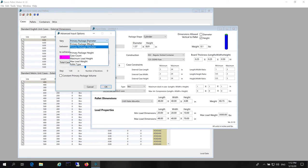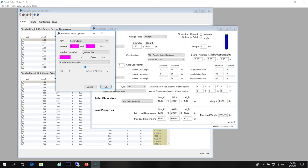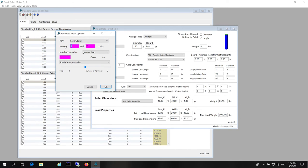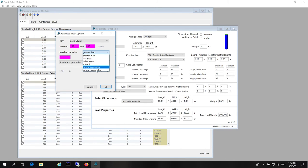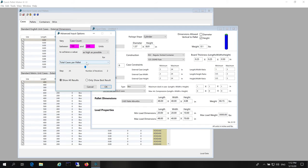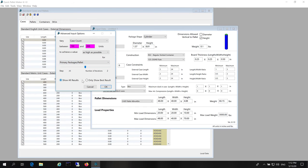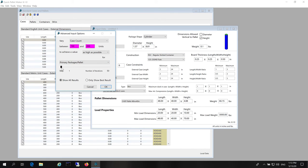And we see that we can vary the case count from 150 to 200 to achieve a value as high as possible for primary packages per pallet. Why? Because that's a measure of our efficiency - how many packages we can send in a pallet. We reduce the step to 1 and leave show all results.